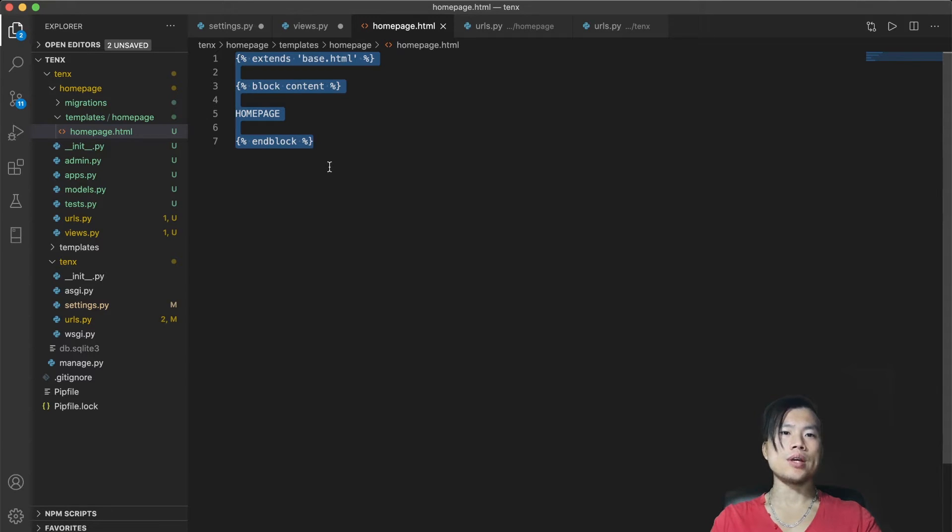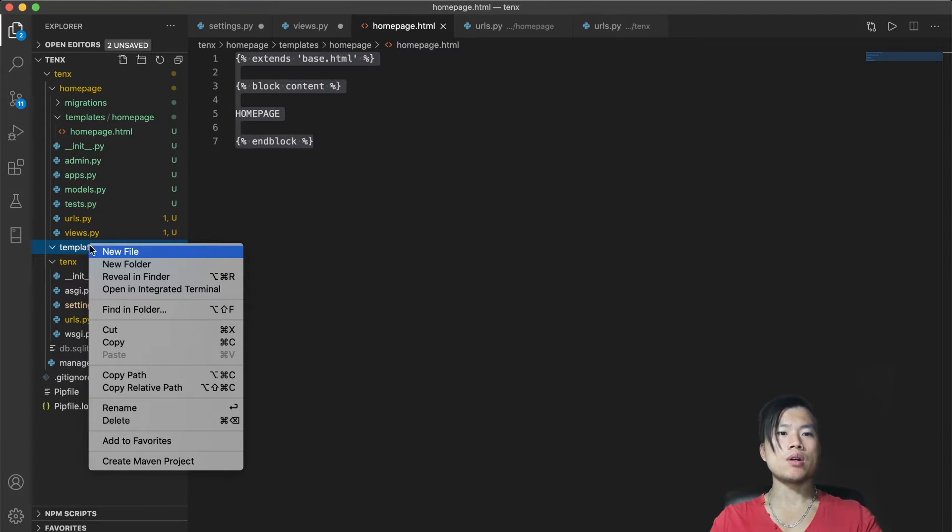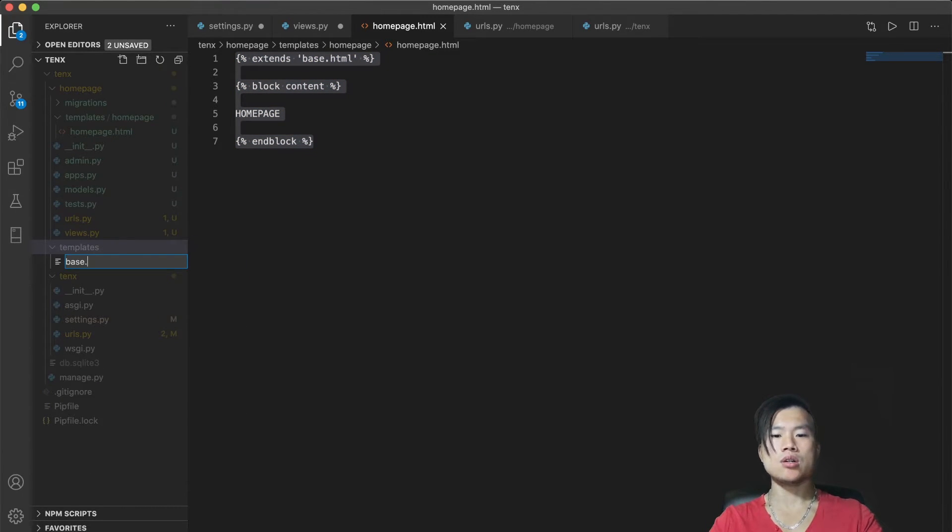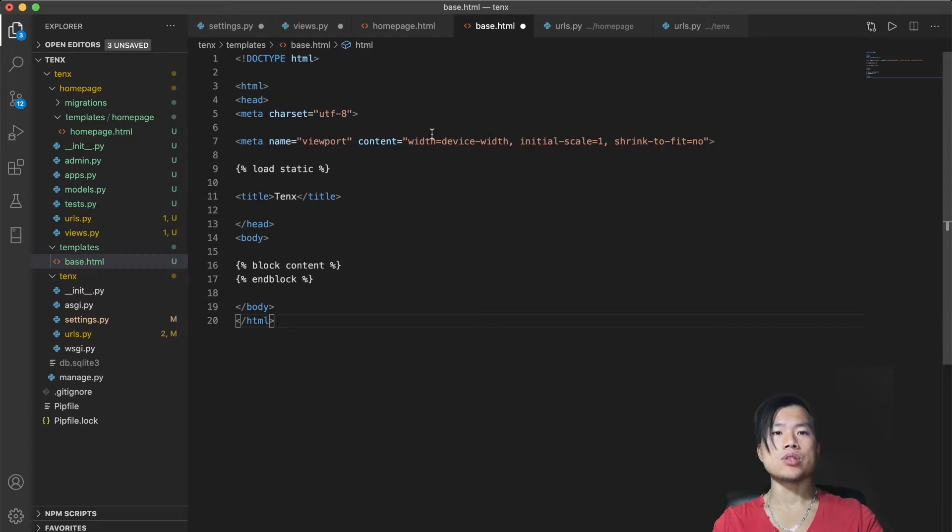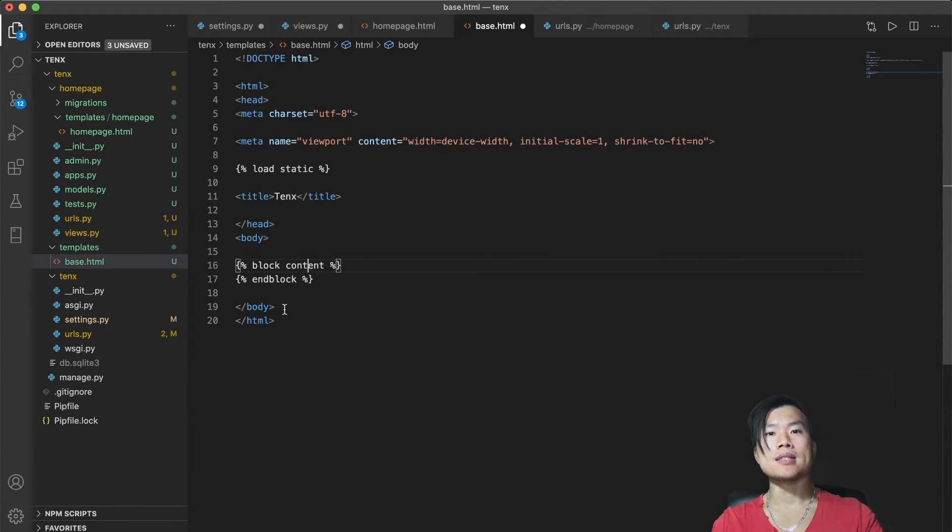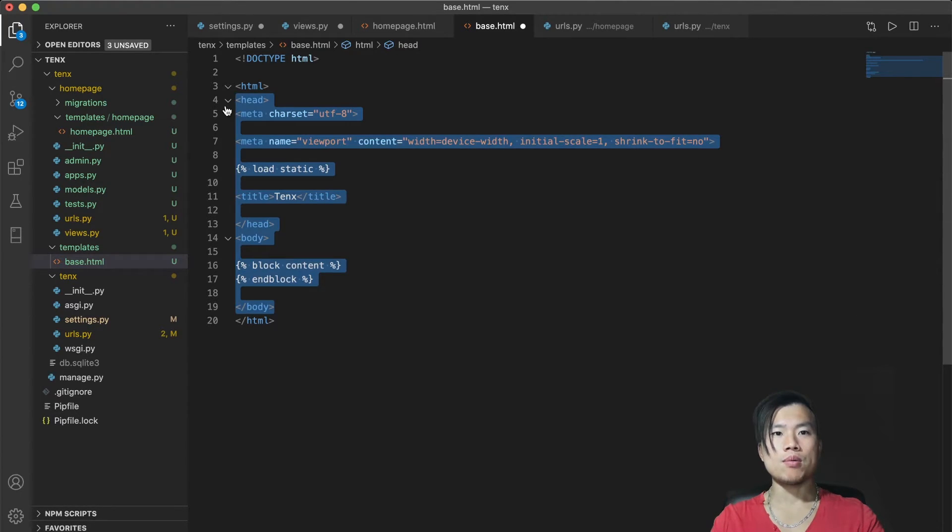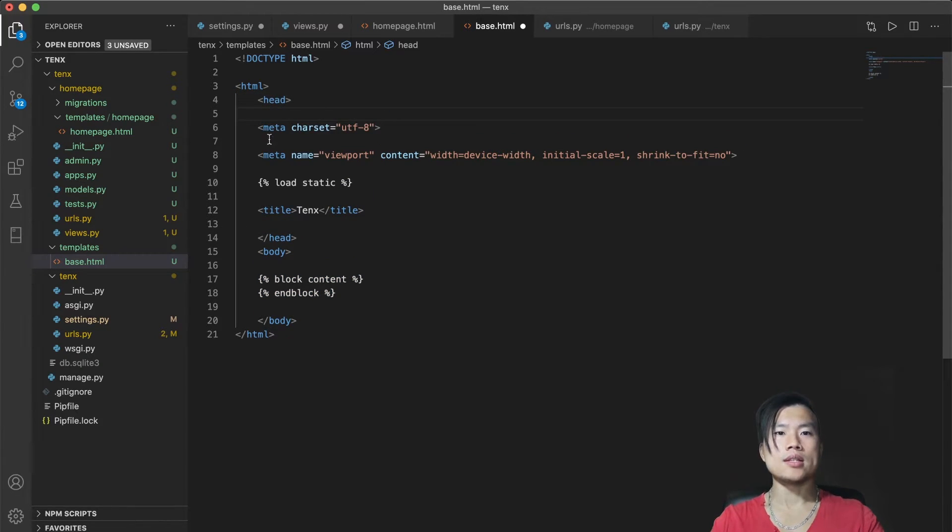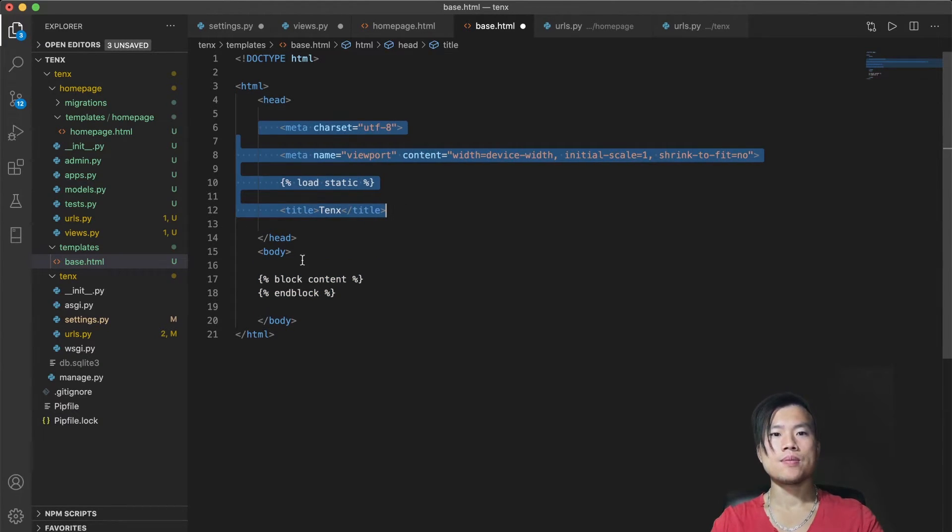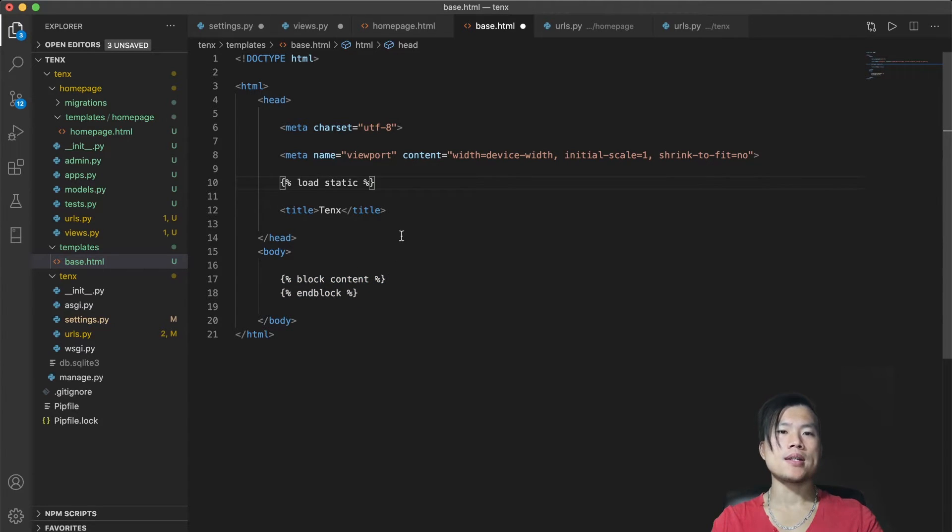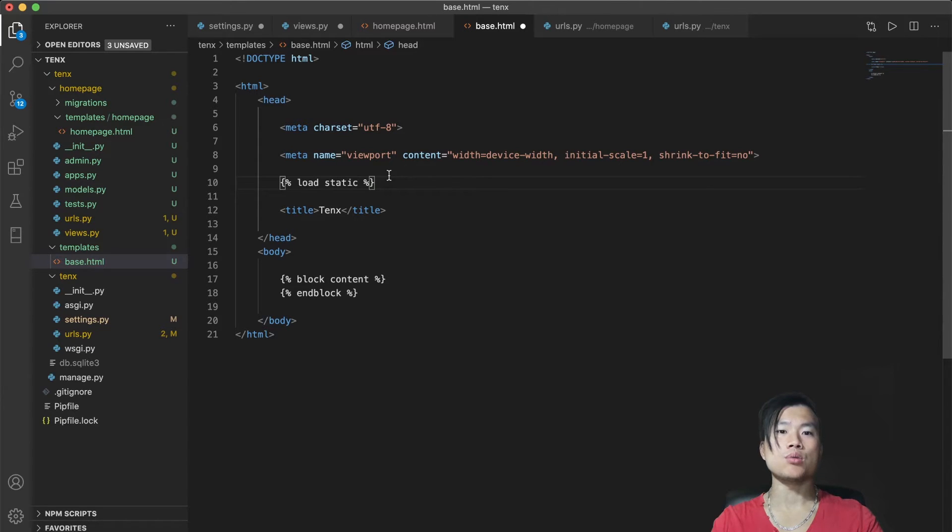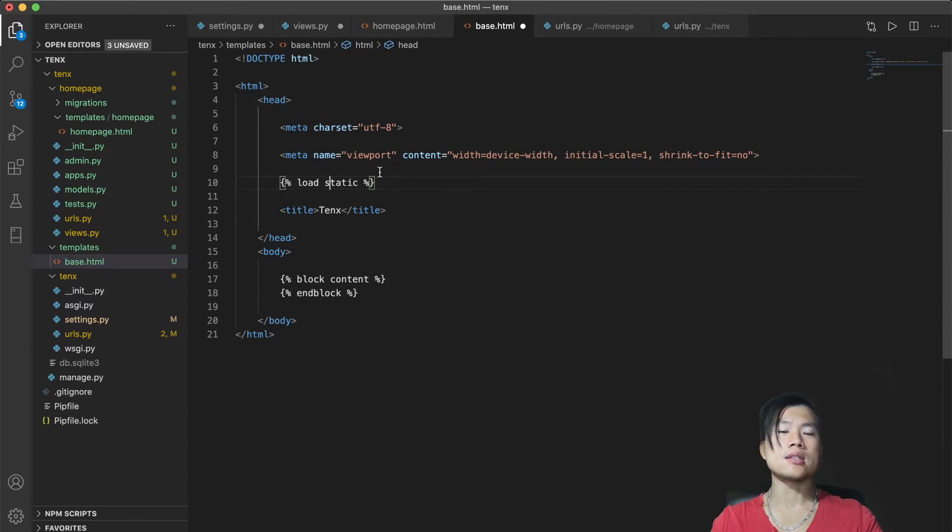Now we are ready to create a base.html file that will hold all HTML structure. In the template folder, we will create a new file base.html. And in base.html file, I will add really simple HTML structure. As you can see, I included only basic HTML elements so your homepage can be displayed by the browser. I will just tidy up a little bit so it is more structured.